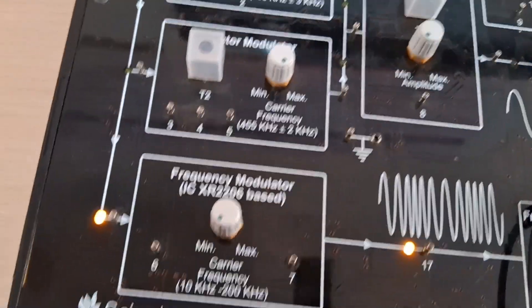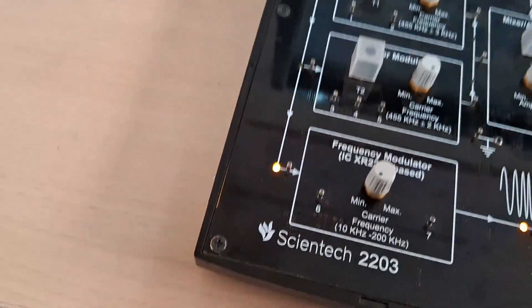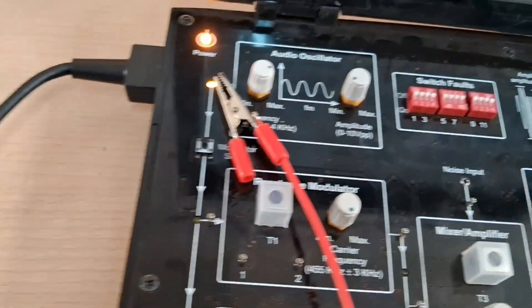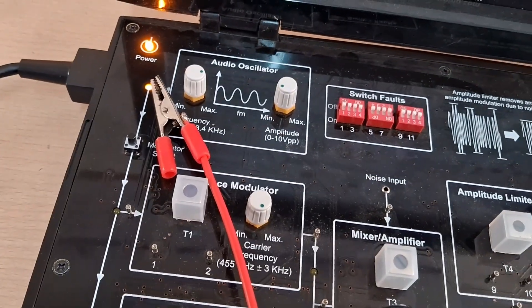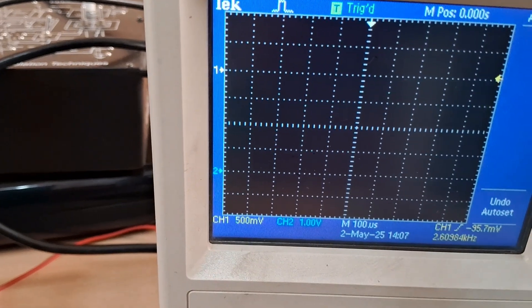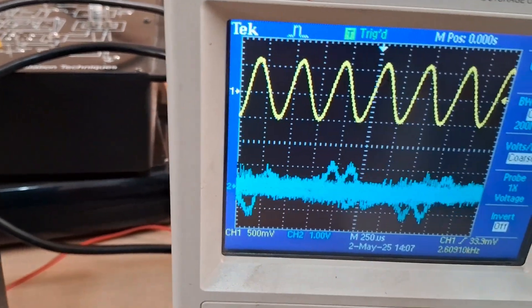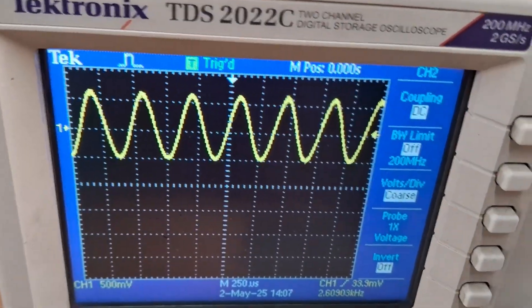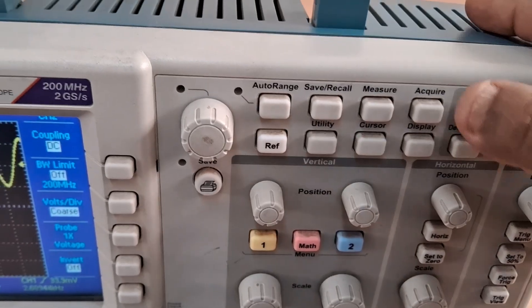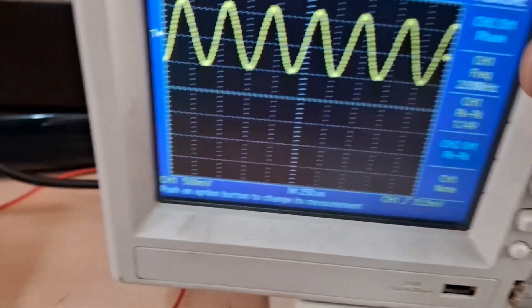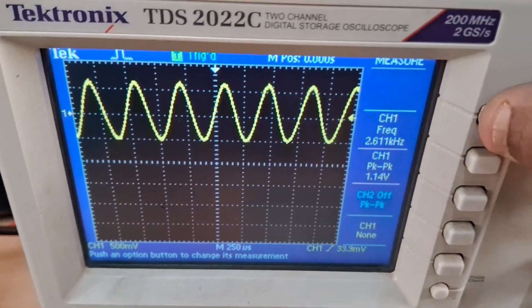The first connection we are going to start with is observing the audio amplifier output. I have connected the CRO probe to the audio oscillator. We will observe the waveform on the CRO — that is your audio output on channel 1. You can directly measure the frequency and amplitude using the measure switch.